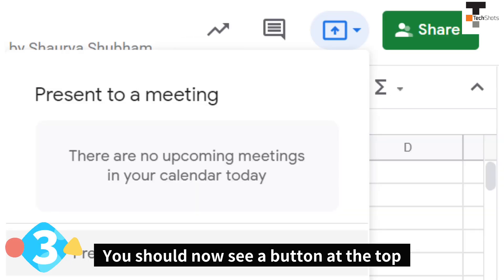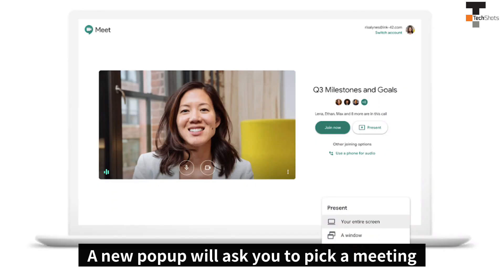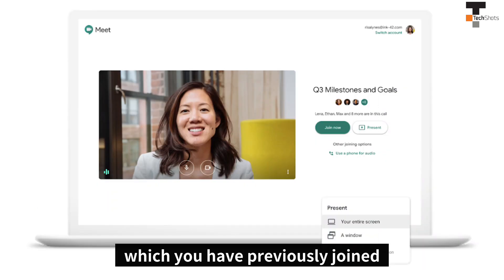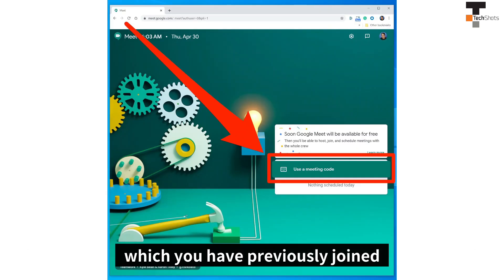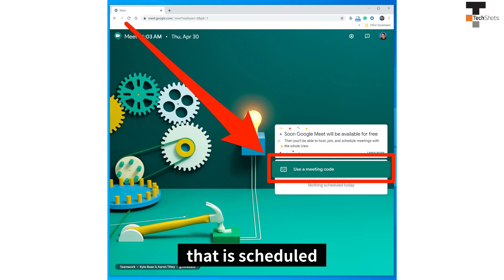Step 3. You should now see a button at the top right side of your screen called Present to a Meeting. A new pop-up will ask you to pick a meeting which you have previously joined. You can also enter a meeting code for a meeting that is scheduled.